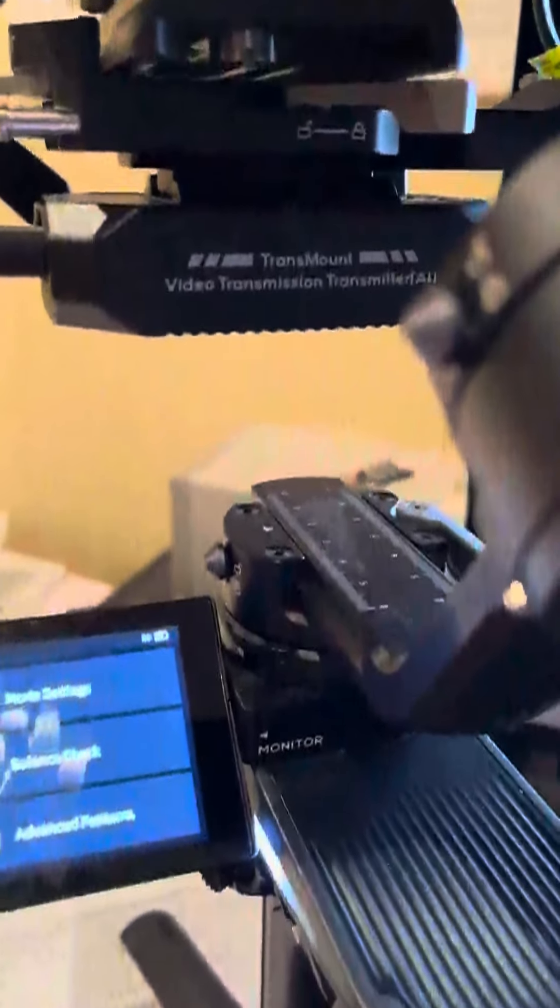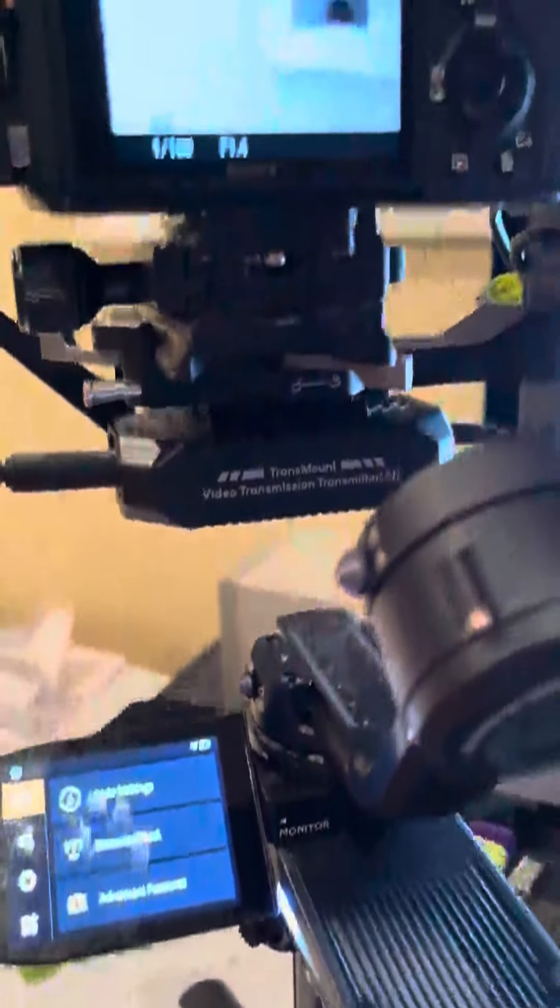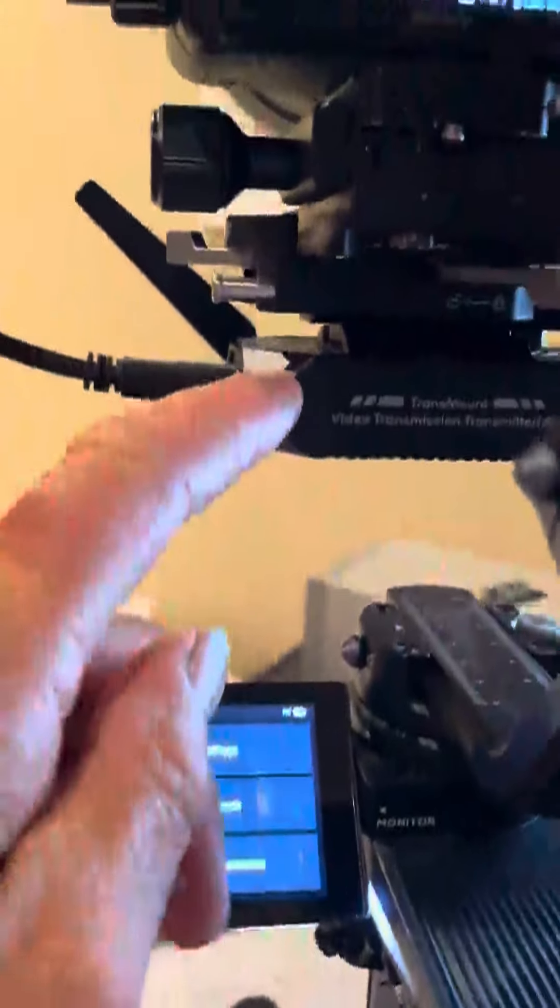Okay, so I turned on the gimbal. I'm now going to turn on the camera. And there's the picture. And I've got the transmitter on.